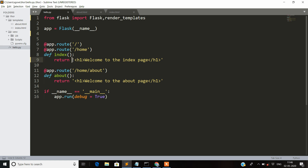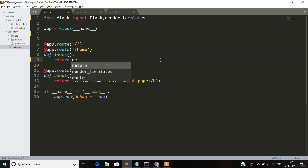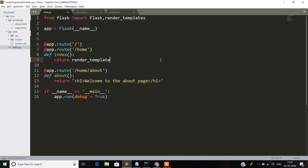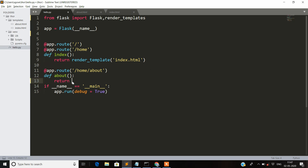Instead of returning quoted strings inside the route functions, we will return render_template directly. Inside render_template we pass index.html — by default Flask looks for it in the templates folder. If you have that folder on some other path, you need to specify the path. For the about page we do the same thing and return render_template with about.html.